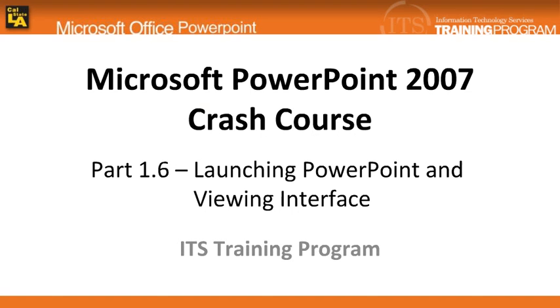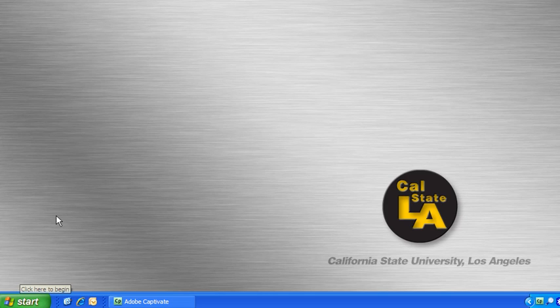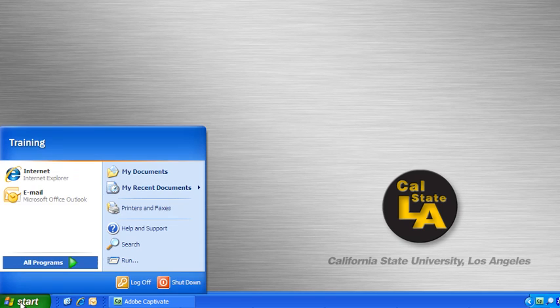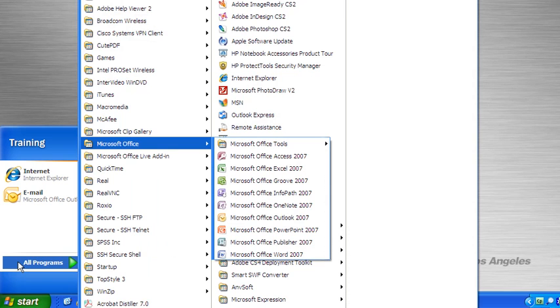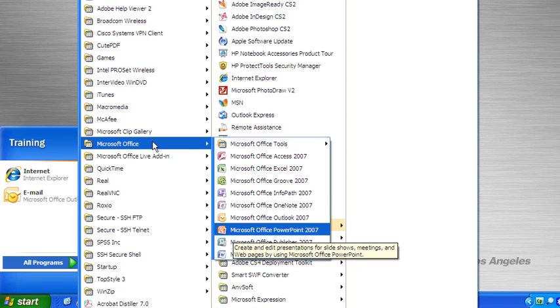In this module, I will be going over the interface of PowerPoint. Let's begin first by launching Microsoft PowerPoint 2007 program. In the lower left-hand corner, select the Start button. Point to All Programs, point to Microsoft Office, and click on Microsoft Office PowerPoint 2007.